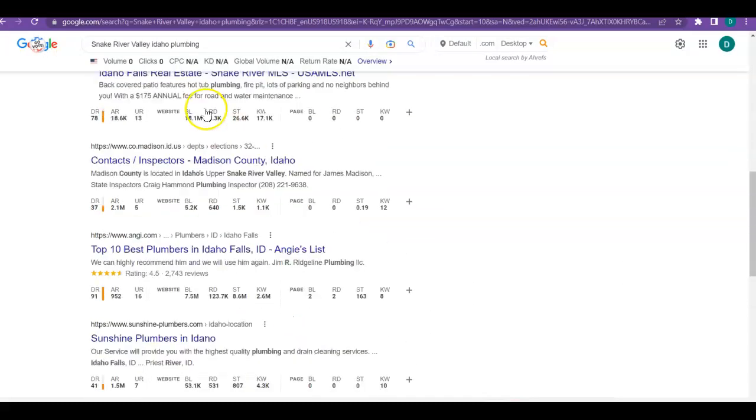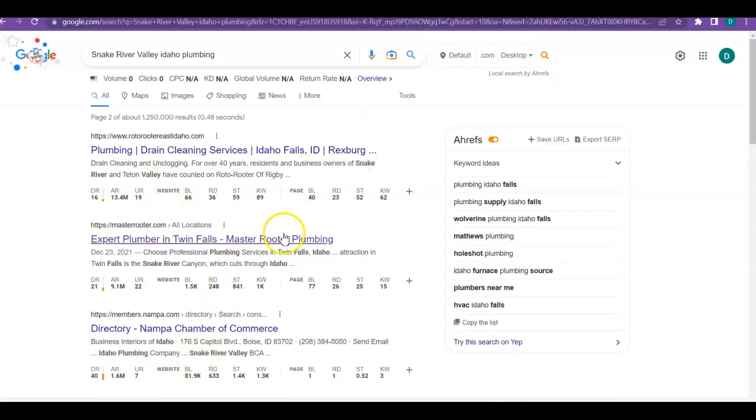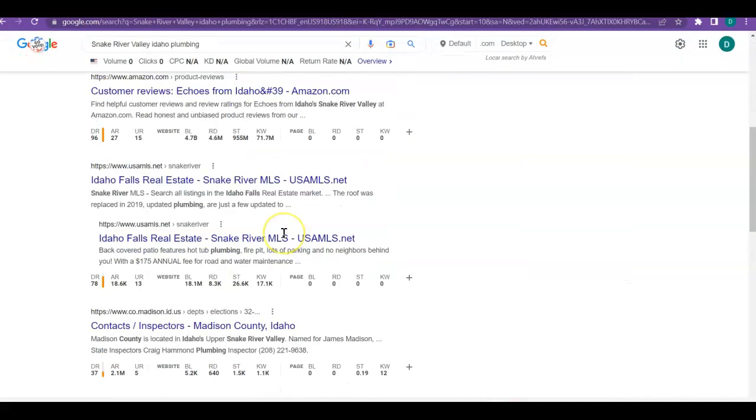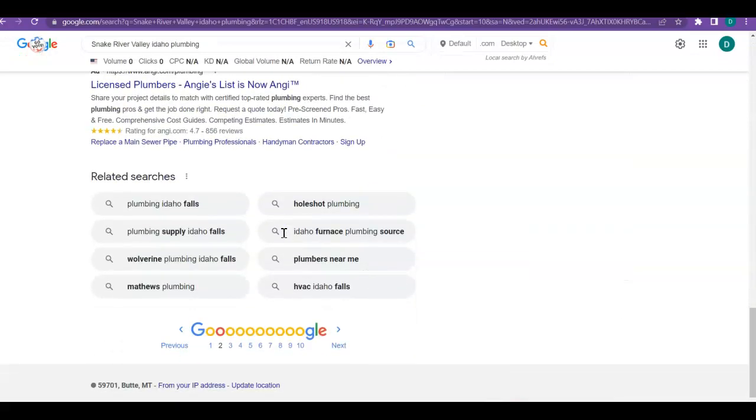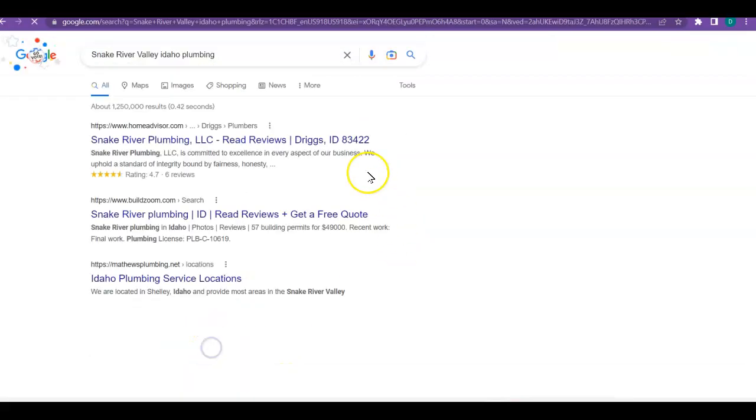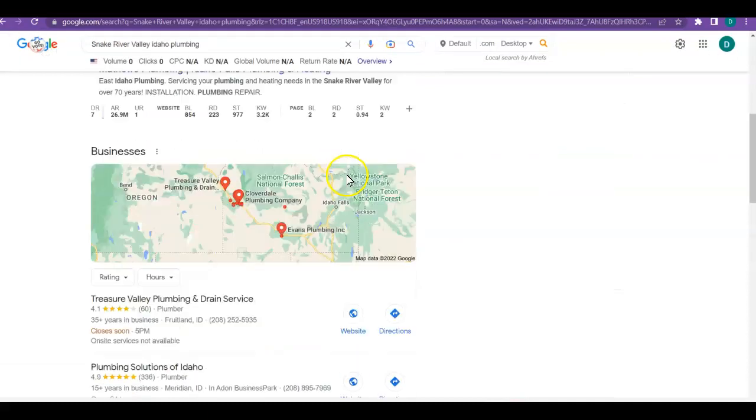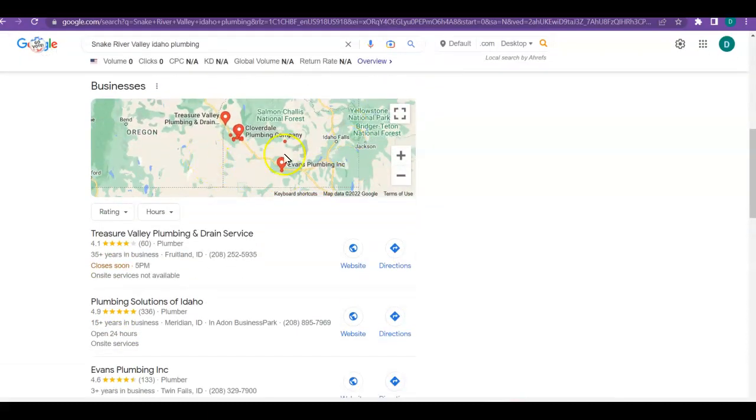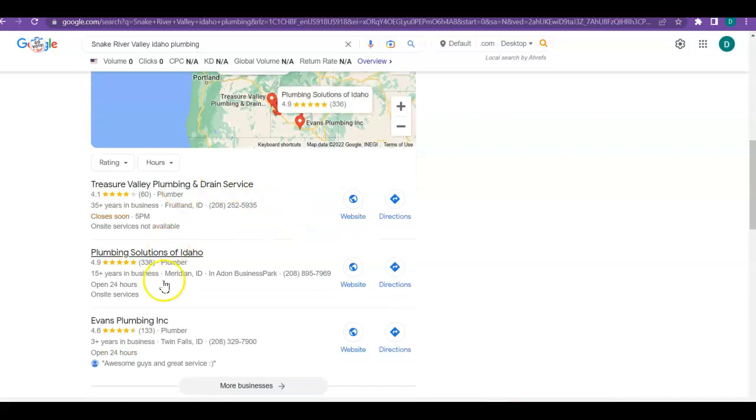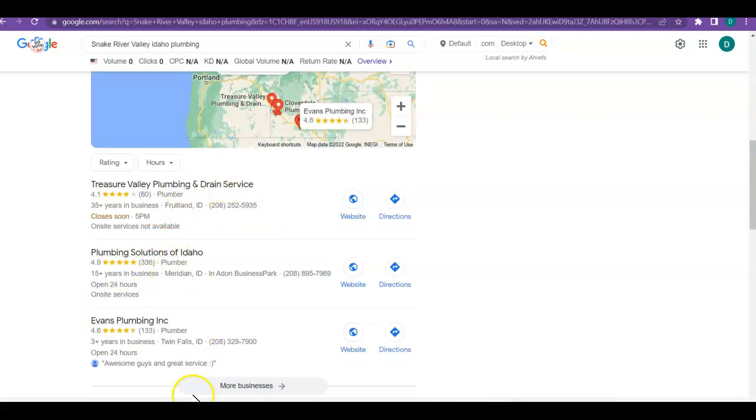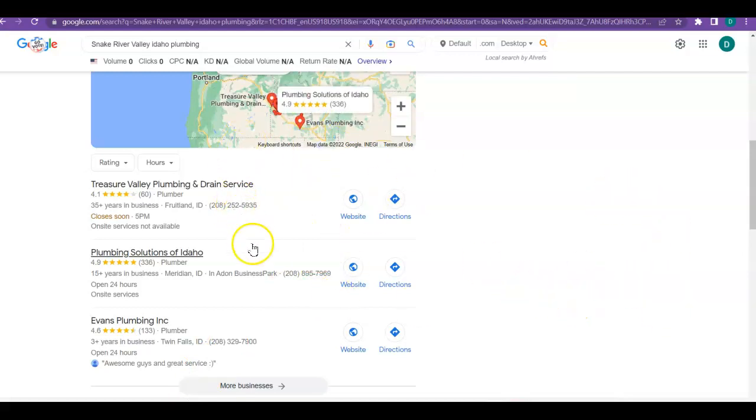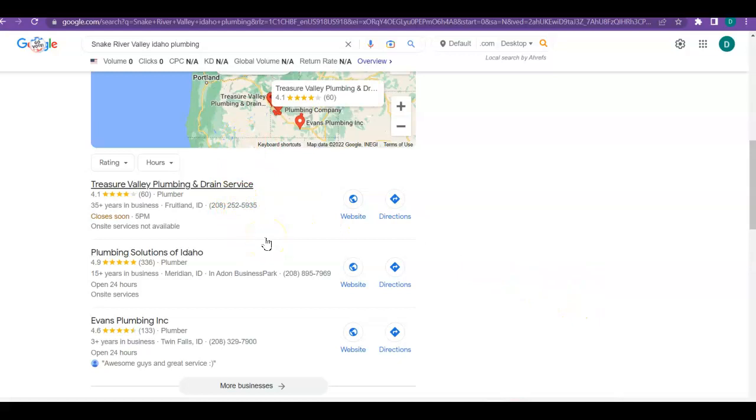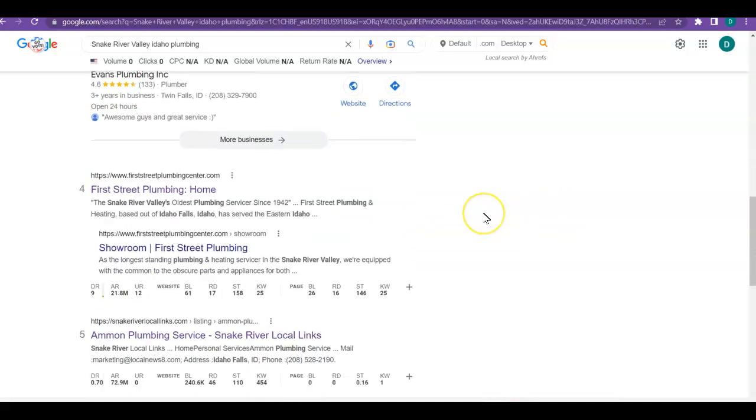One thing that you want to try to get into if you can is called a map pack. The map pack is when you've got the little map and these three companies are the ones who pull in the most business. It's easy, it's right there. Most of the time the map is on the right side, I'm not really sure why it's up on top this time. But like I said, people like things quick and easy so they click on these sites and then they go get what they need right.